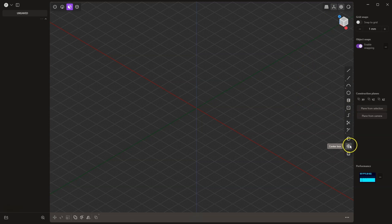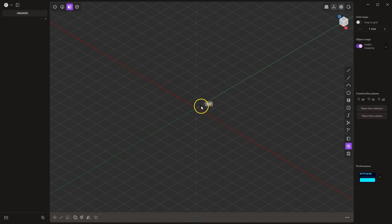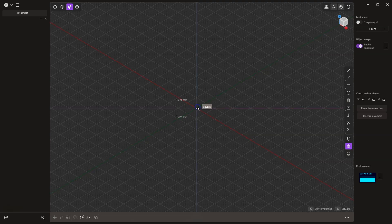I will begin by creating a box — select the center box option. If you have a different option selected, hover the cursor over this command, press and hold the left mouse button, and then hover the cursor over the center box command. Now this option is active; hover the cursor over the origin of the coordinate system, and a snap will be displayed here. Click the left mouse button to place the center of the box at this point.